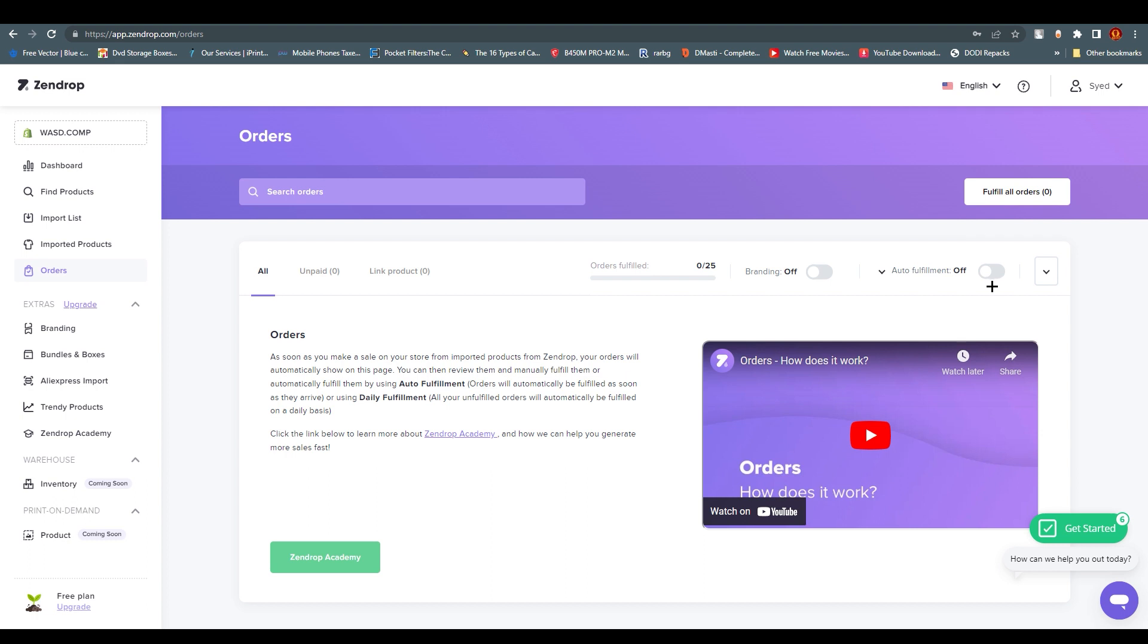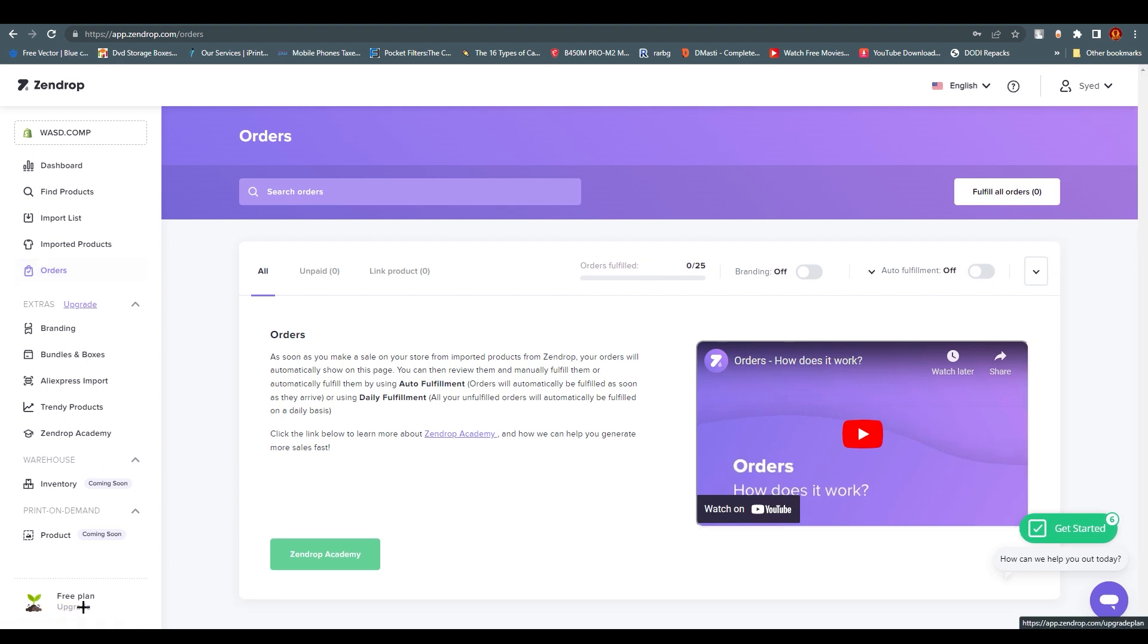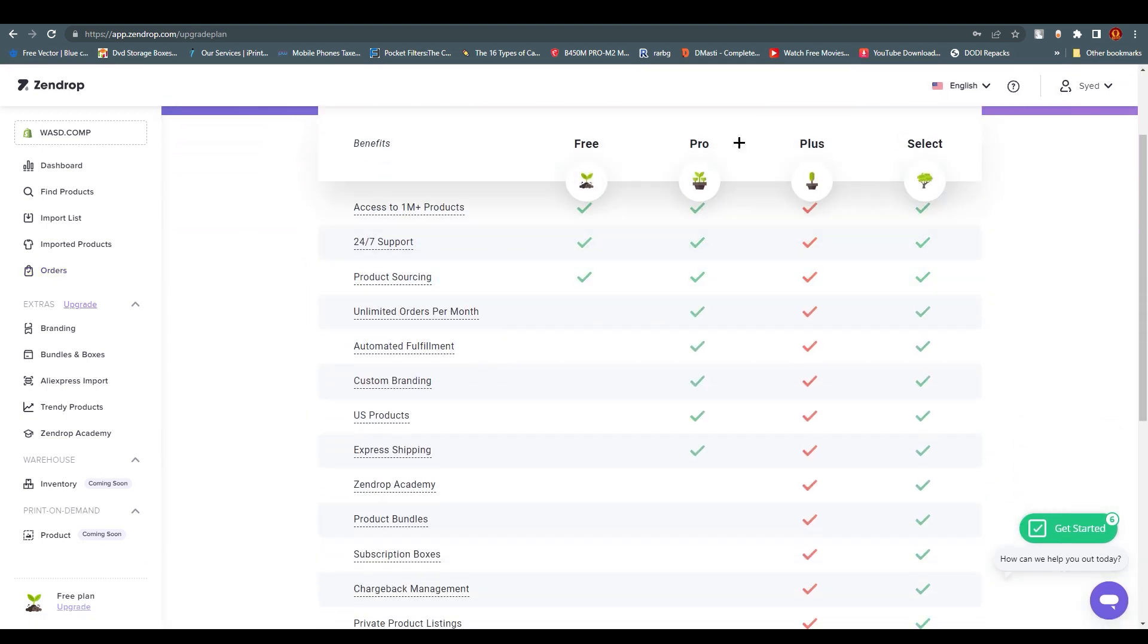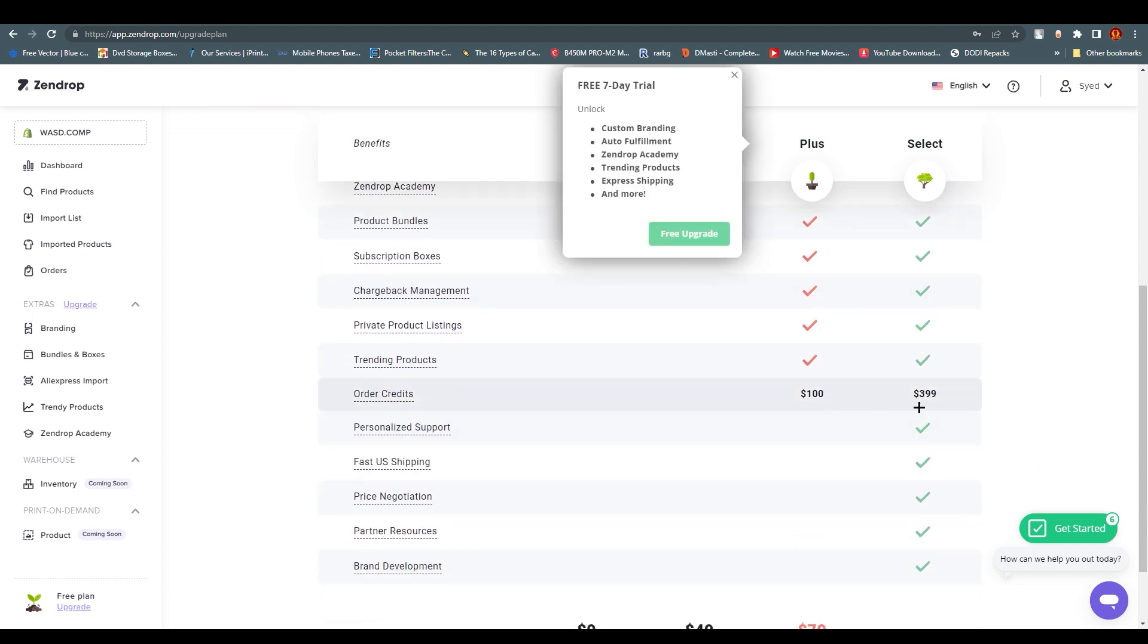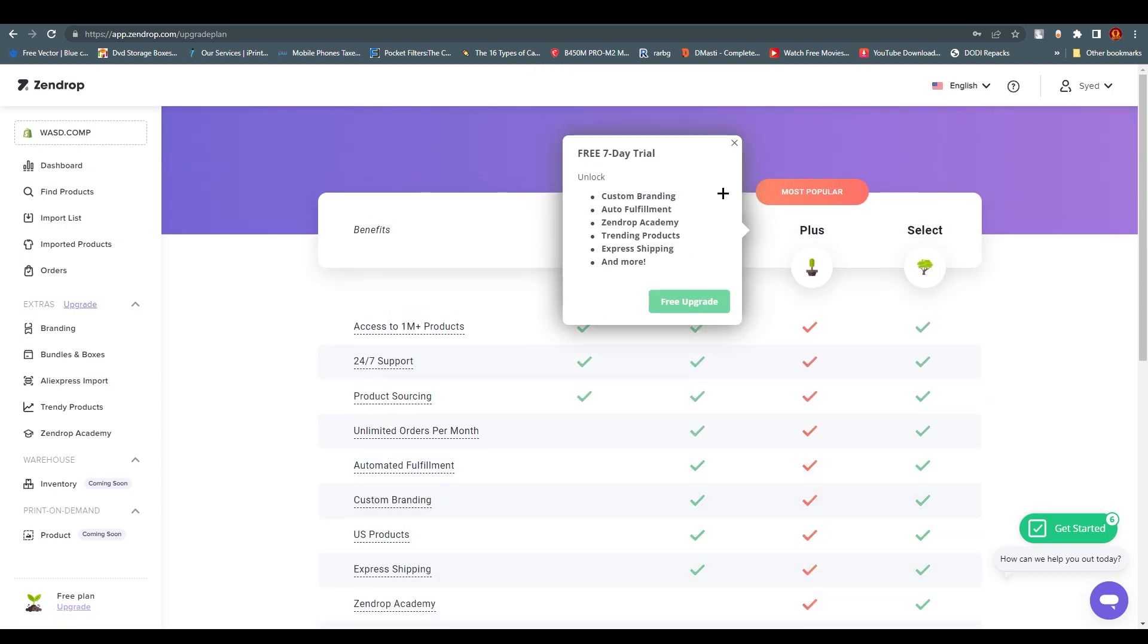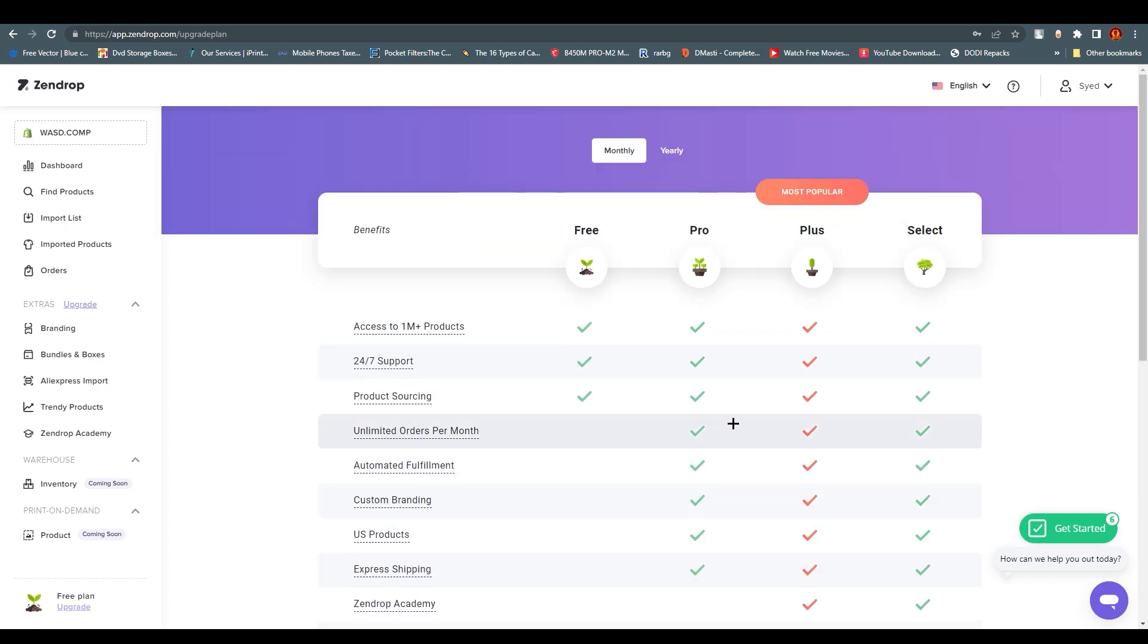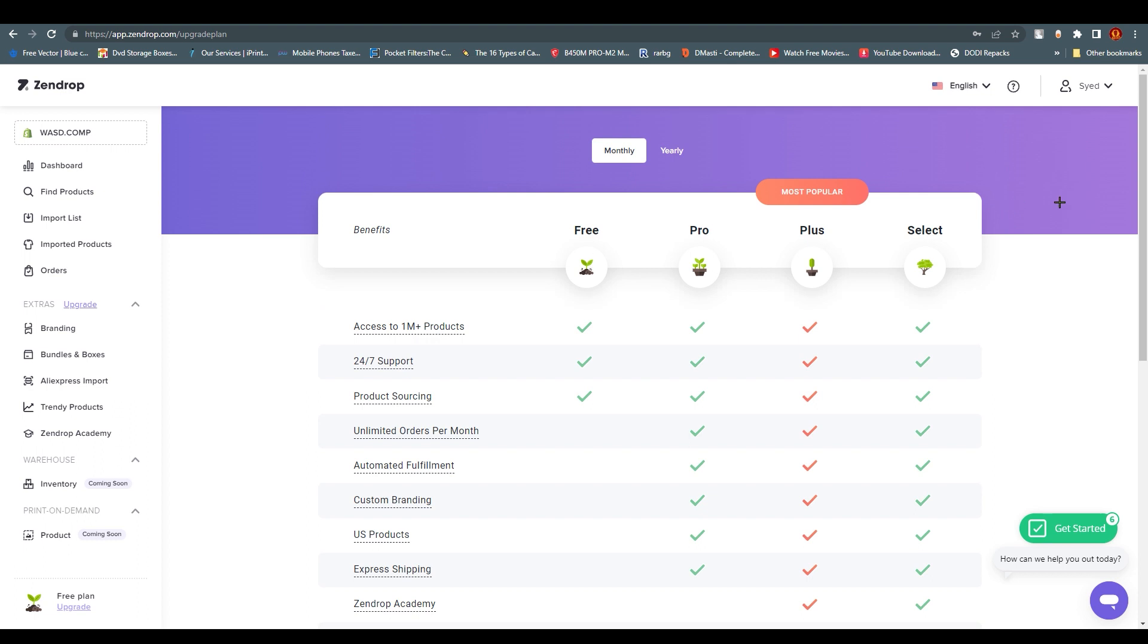I cannot click it because this is a premium feature. You can upgrade from over here. This is a free plan, so you might need this. We have some pricing over here - you can see $100, $400, and the monthly fees are $49 and $79. These are the monthly fees you need to pay, and there are some more resources and features you can get with Plus or Pro features.